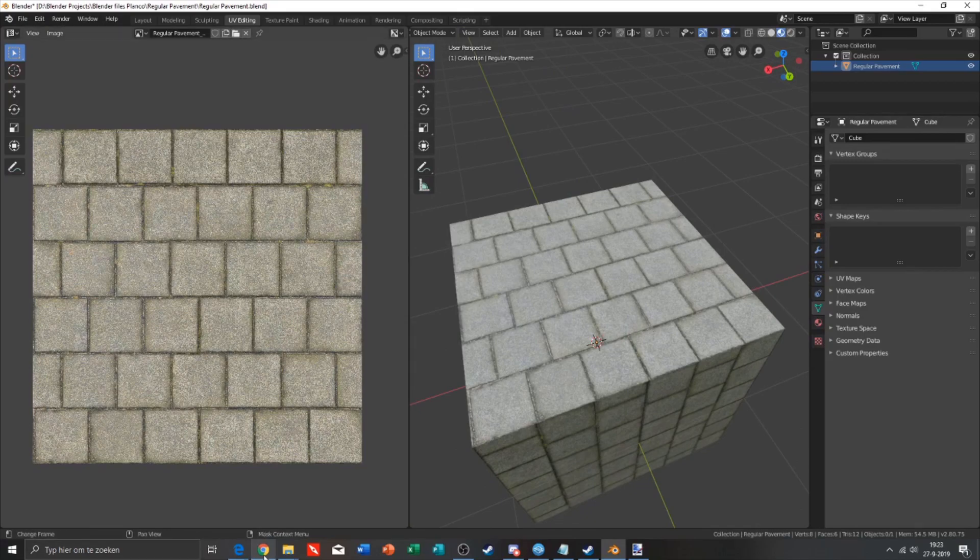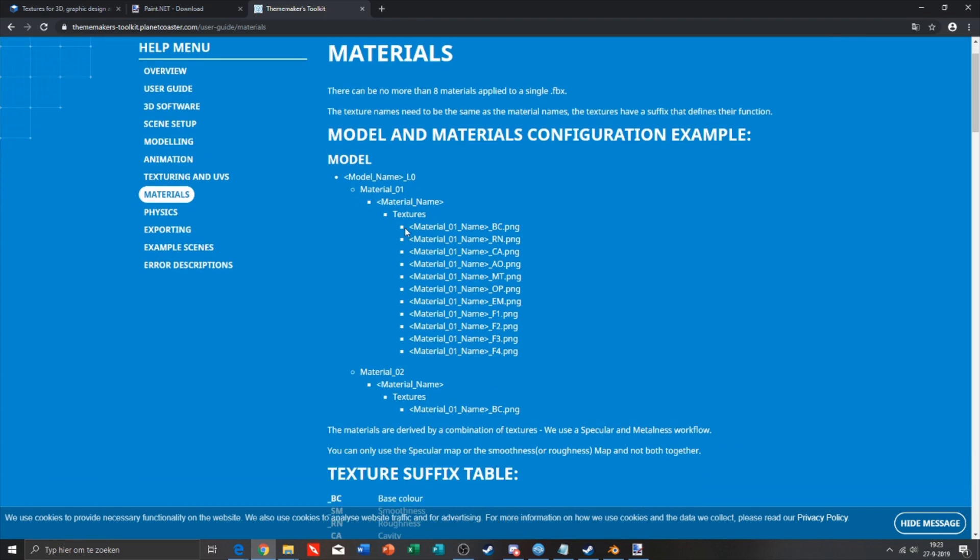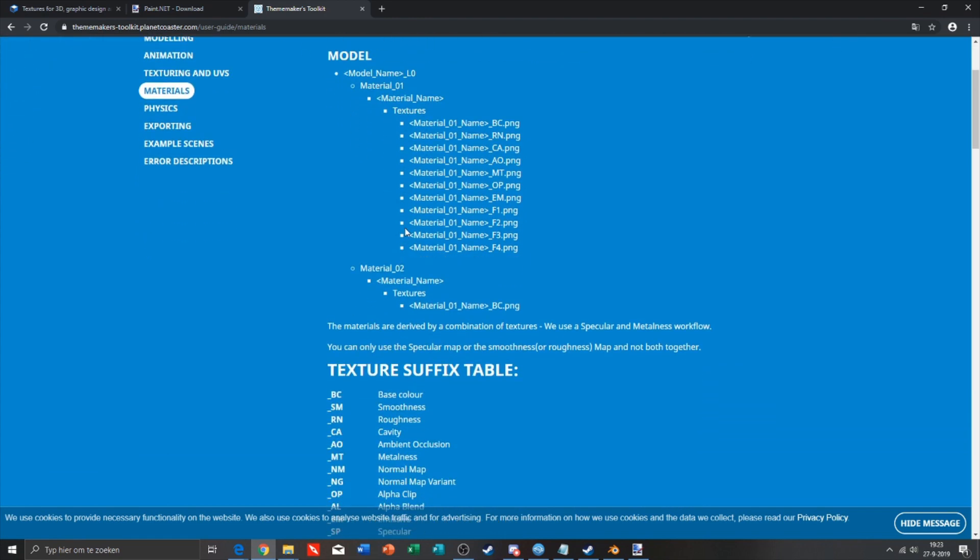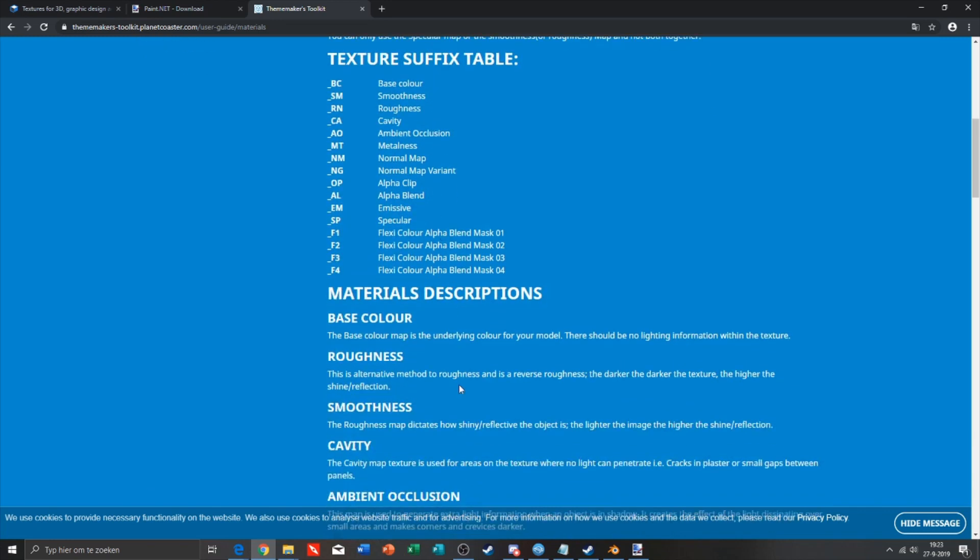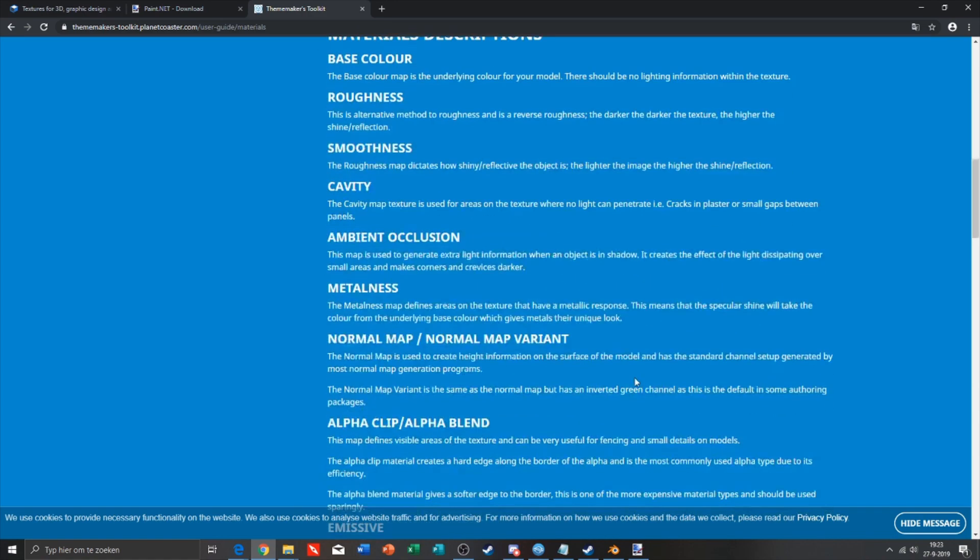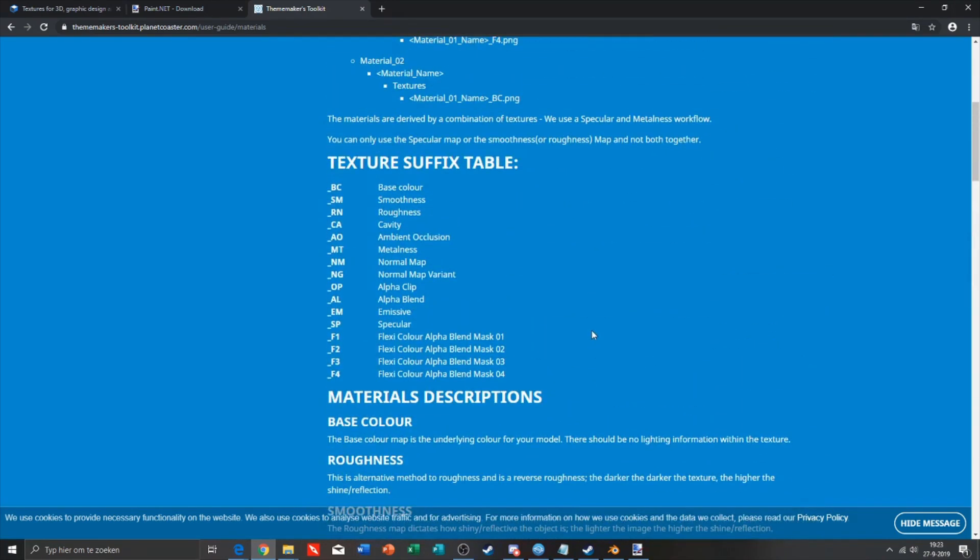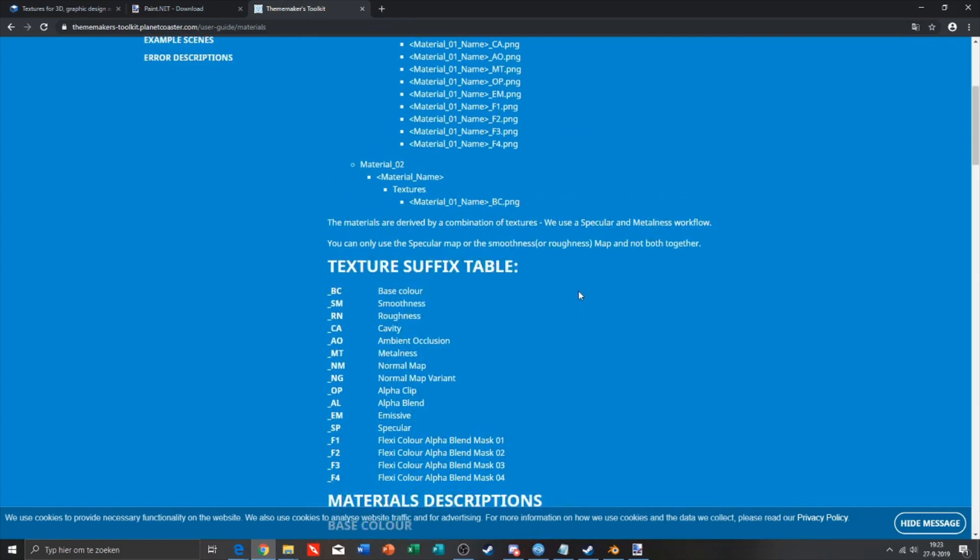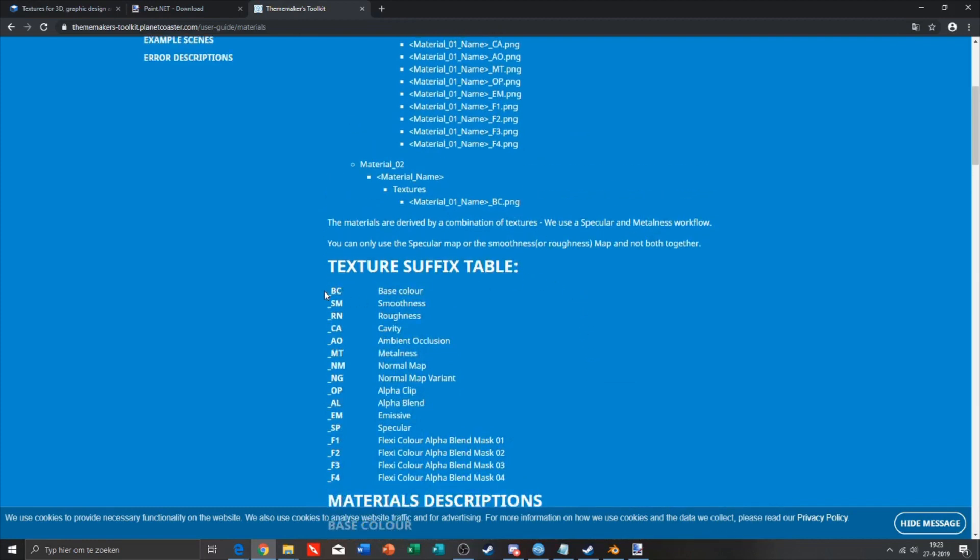There are still a couple things we need to do. We need to name our materials, textures, and FBX file the same name because otherwise the TMTK won't work. The underscore BC is for your main texture, and the roughness map is for your normal map.